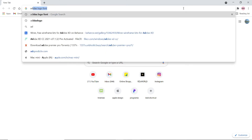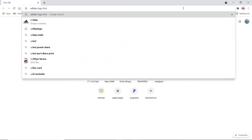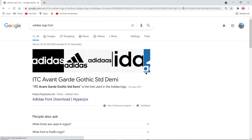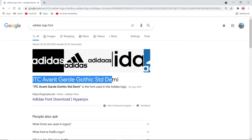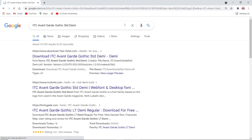We need to install the Adidas logo font ITC Avant-Garde Gothic STD Demi from Google before entering into Adobe Illustrator. Copy the font name and paste it in Google. Once you've pasted it, click the Download FreeFonts.com link to download the font.